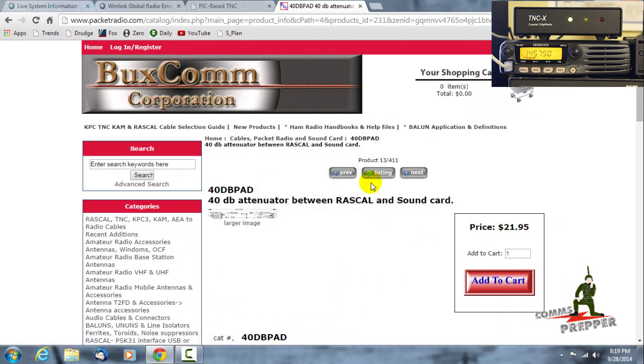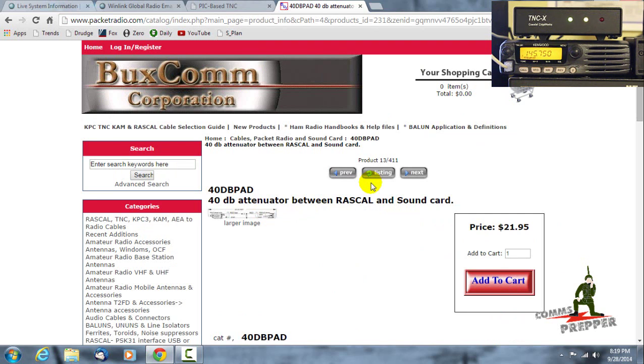So it doesn't take much to get your station going, and again this is targeted to those guys who subscribe to the channel that have a technician class license who haven't really ventured into digital communications or sending and receiving email with your radio, which I think is a very cool feature.